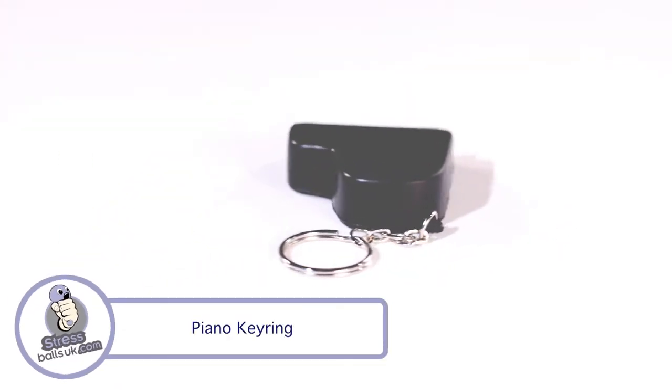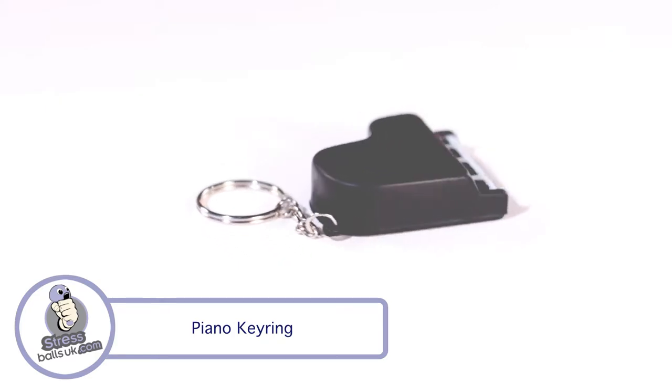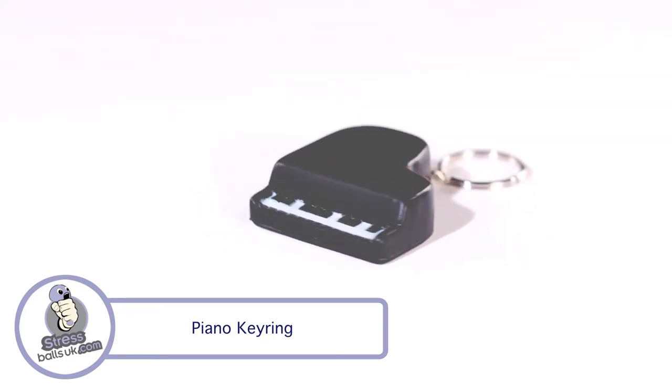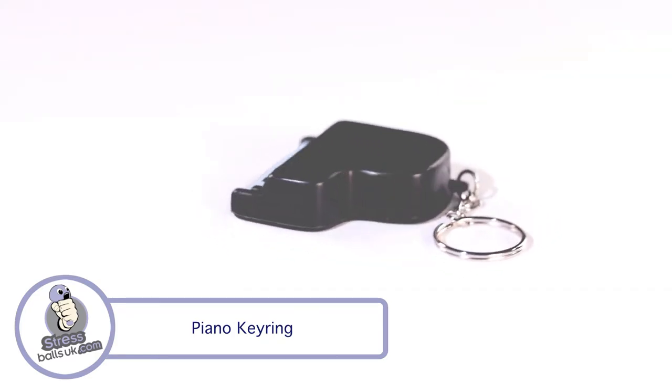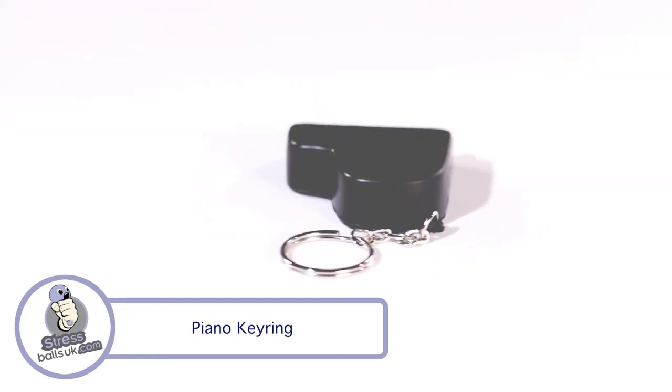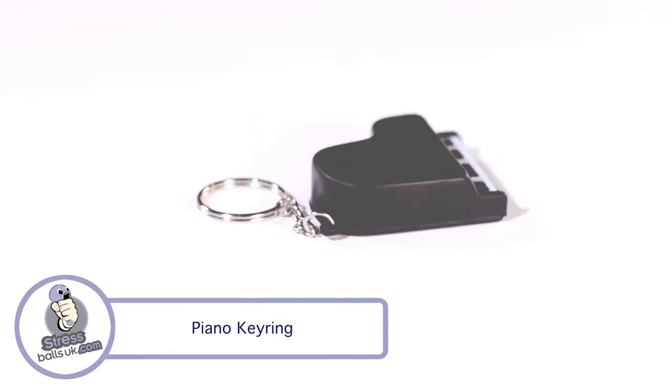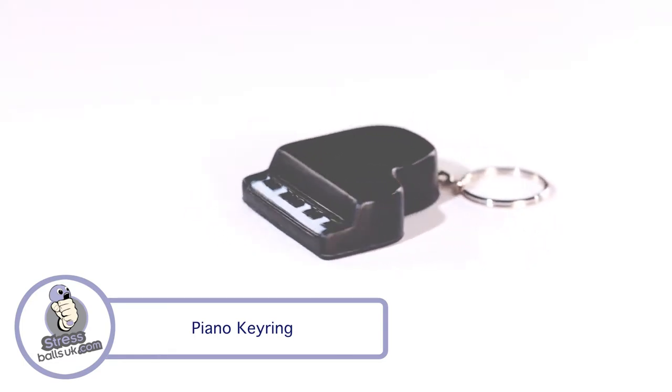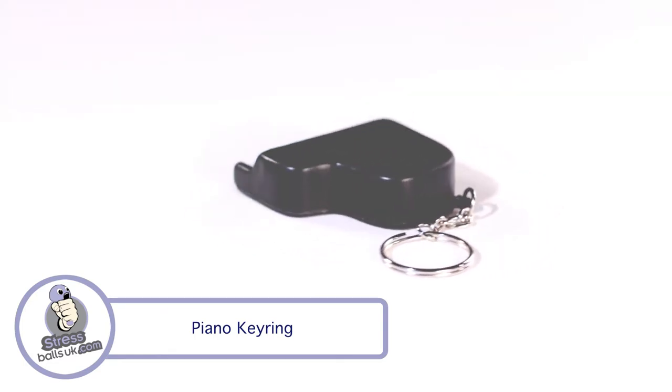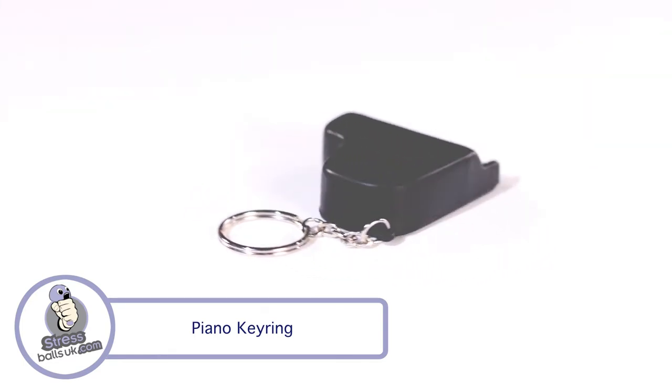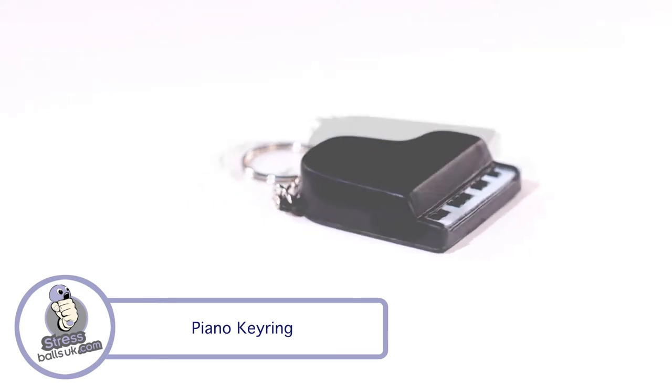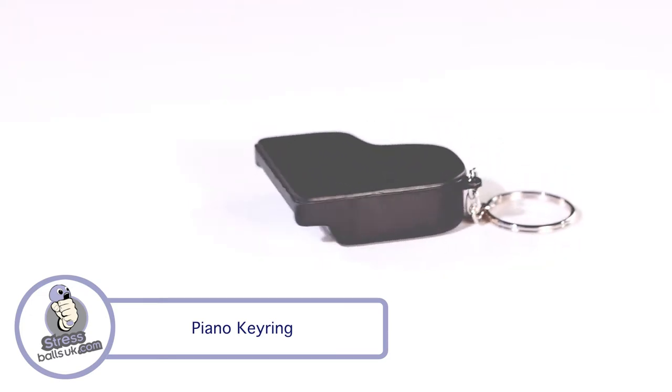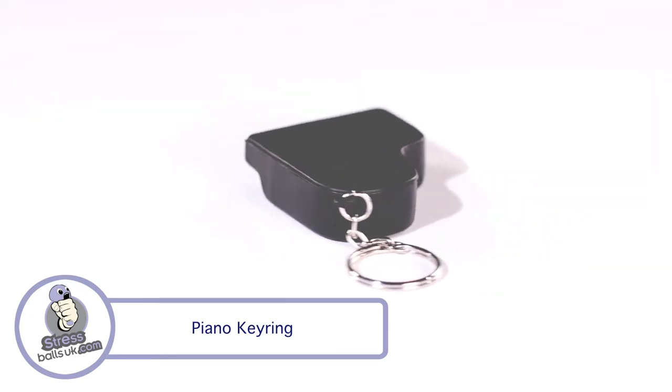This is the Piano Stress Keyring from StressballsUK.com. Make this stress shape the key to your next marketing campaign. It comes in black with authentic detailing and has two printable areas for your branding. It's perfect for any musical promotions.